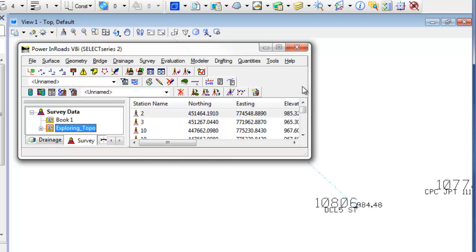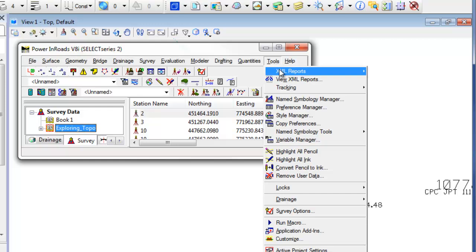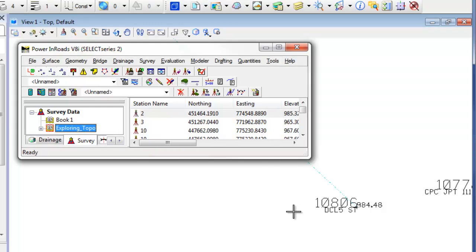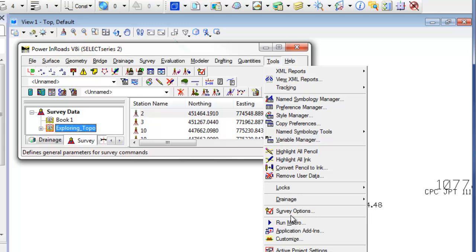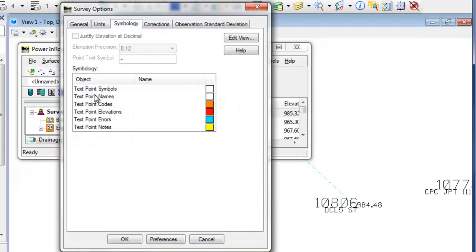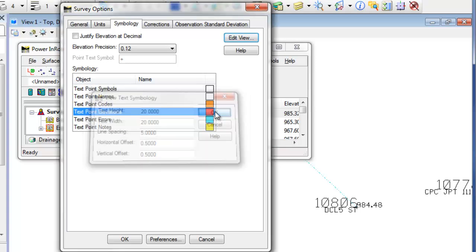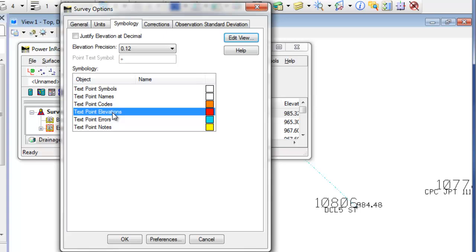If I want to change the elevation, I can go to elevations here. Edit view, and again, increase the size. Another thing on elevations, when you're working with elevations, is you can change the elevation precision.